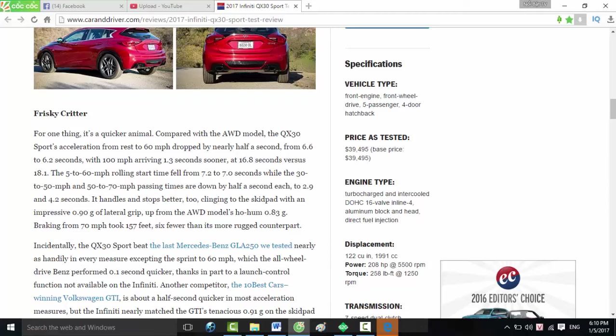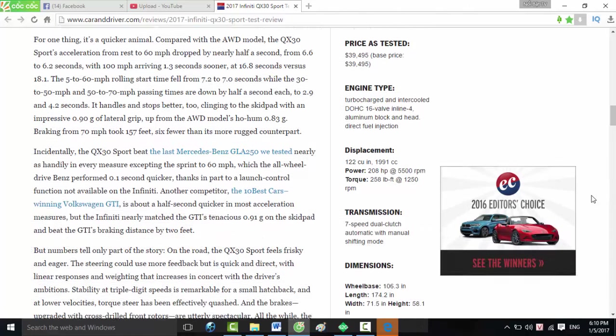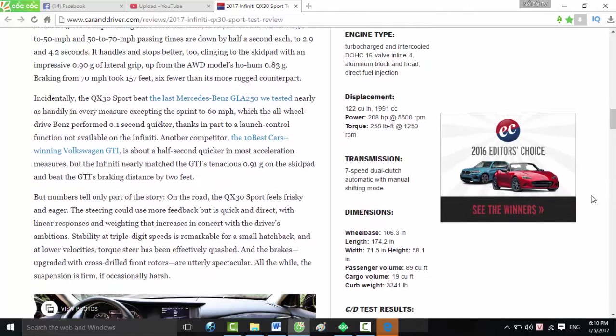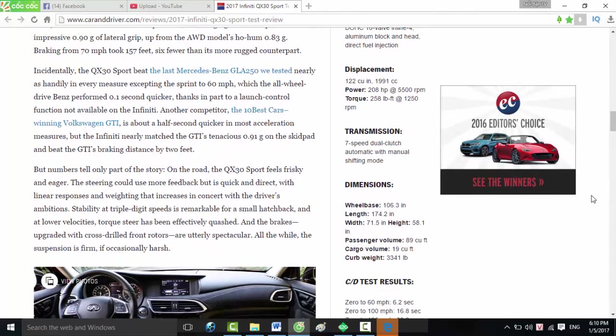Transmission: seven-speed dual-clutch automatic with manual shifting mode. Dimensions: wheelbase 106.3 inches, length 174.2 inches, width 71.5 inches, height 58.1 inches. Passenger volume: 89 cubic feet. Cargo volume: 19 cubic feet. Curb weight: 3,341 pounds.